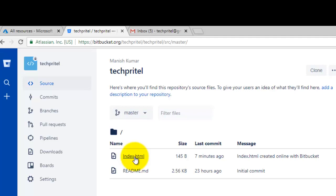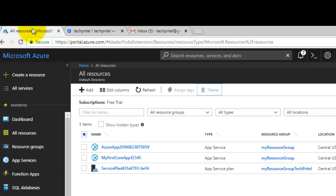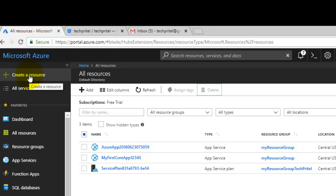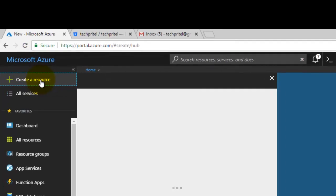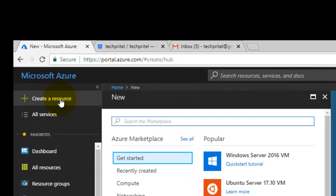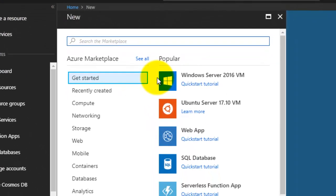First of all, login to your Microsoft Azure account. There you have to create a resource, so we will click on create a resource.